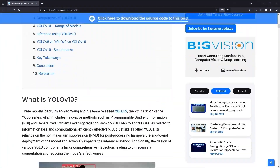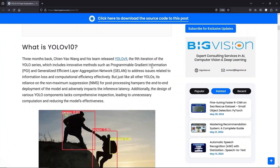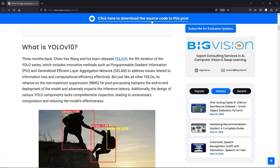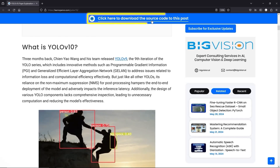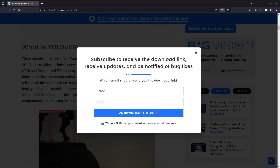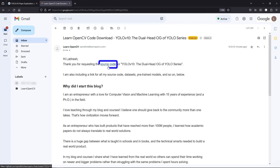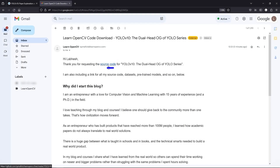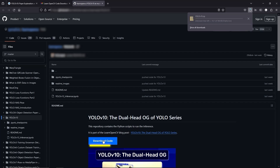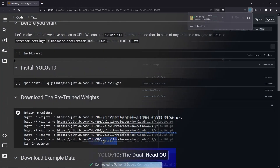Next, we are going to see how to run inference with the YOLO V10 models. To follow along, open the Learn OpenCV blog post link from the description, click on the download code banner, fill in your details and hit enter. You'll receive a starter code link in your email — download it and let's get started.